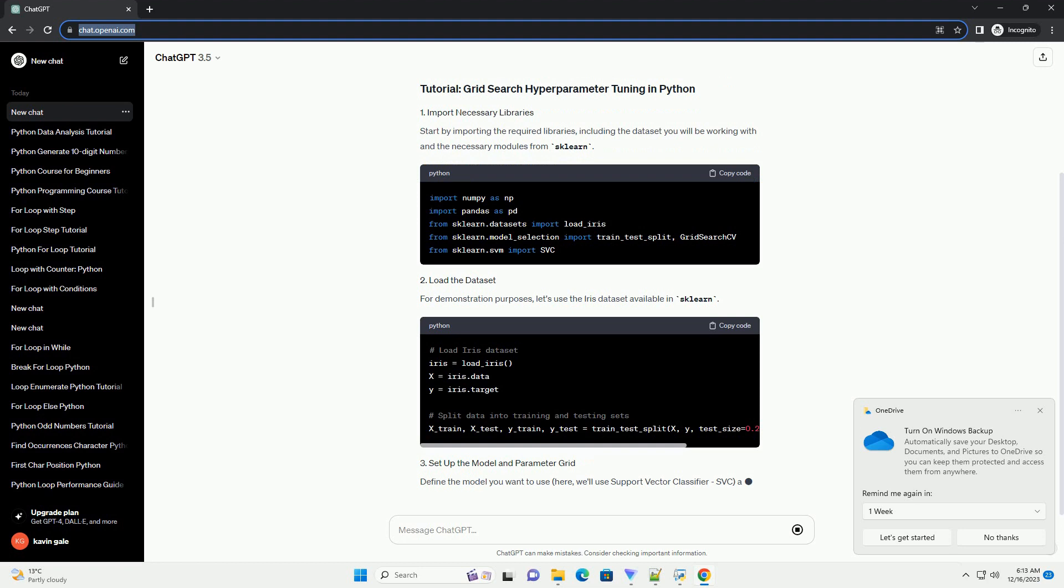Hyperparameter tuning is a crucial aspect of machine learning model building to optimize model performance. Grid search is a technique where you define a grid of hyperparameters and evaluate all possible combinations to identify the best performing set. In Python, the GridSearchCV class from the scikit-learn library simplifies this process.